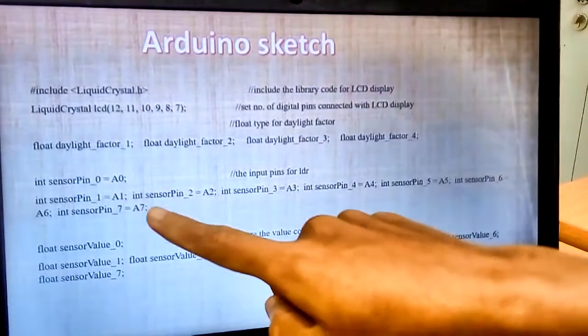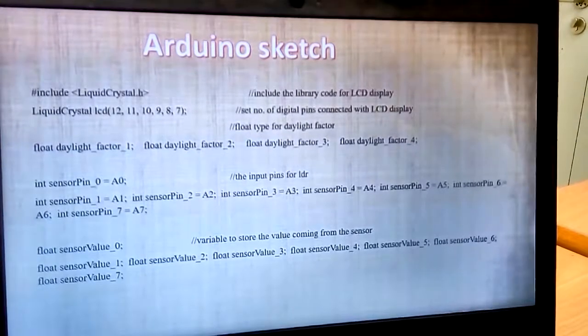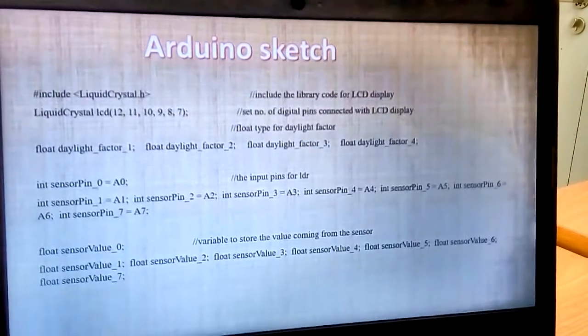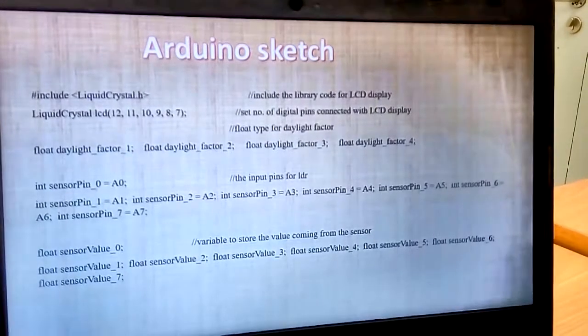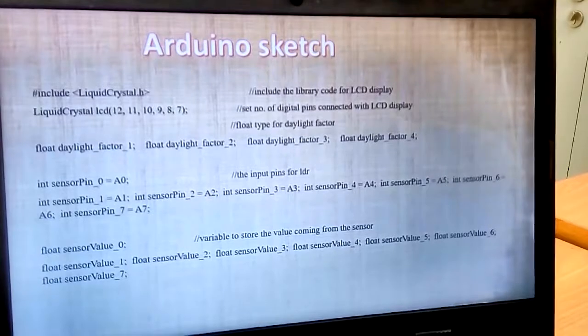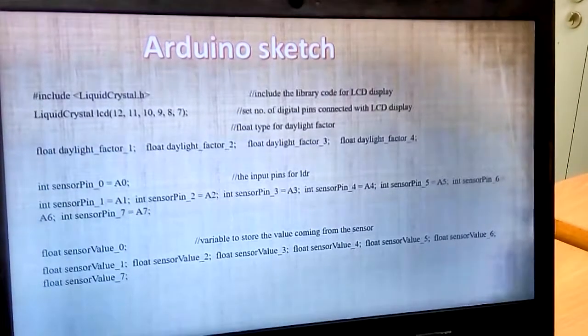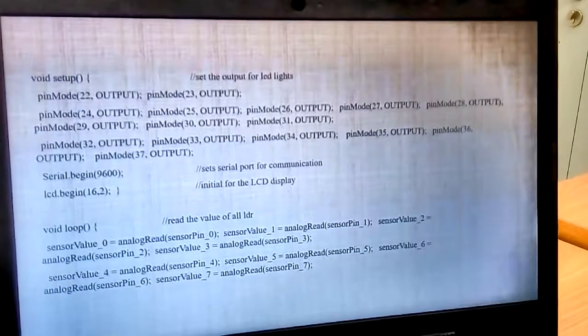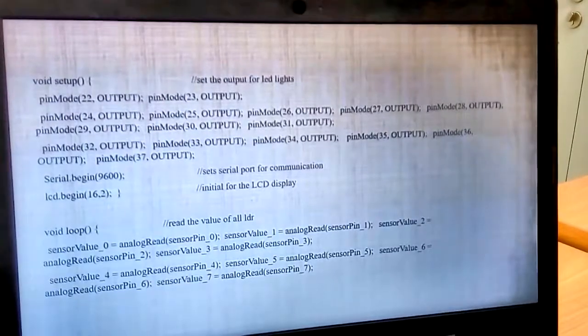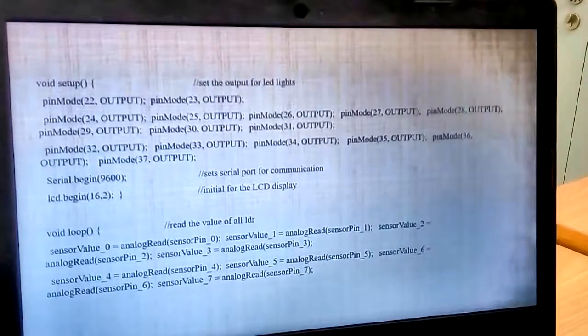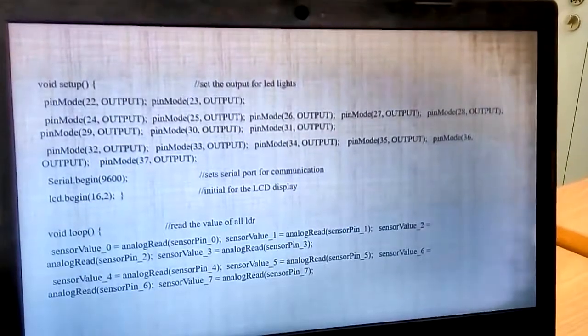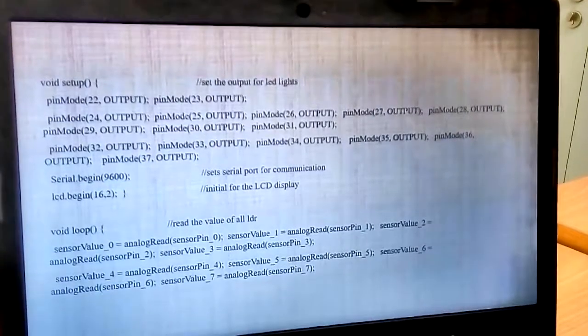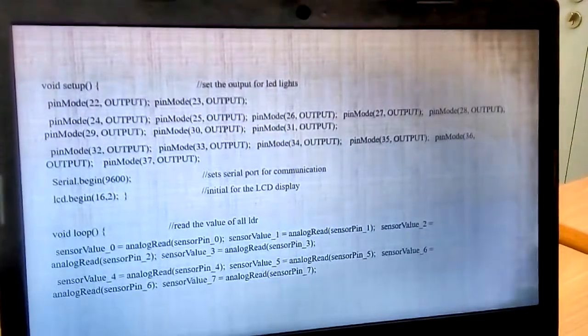And then, for, this is the input pin for LDR. We use input pin for LDR. And then, this is the variable to store the value coming from the sensor. We use float type also. And then, void setup. This is to set the output for LED light. We use 22 to 37 digital pin. And then, zero begin, LCD begin, void loop.